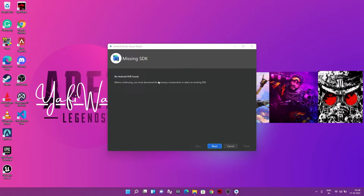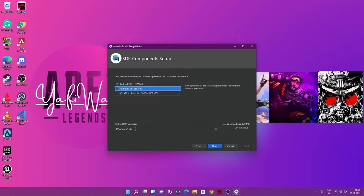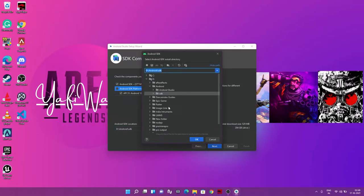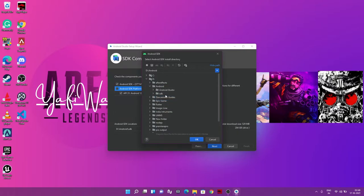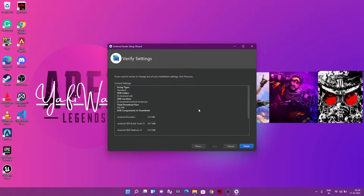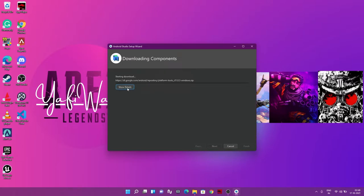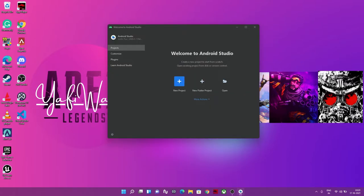When Android Studio first launches, it says the SDK is missing, so we download it now. I'll download it into a new 'sdk' directory in my D drive under the android folder. Select that folder, and let it download and unzip — just wait for that to complete. This screen appears when you press Finish at the end of the SDK installation.